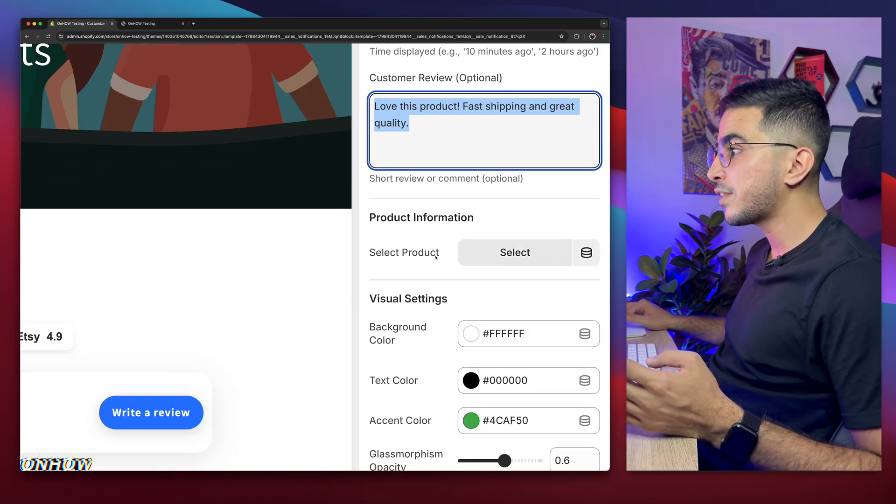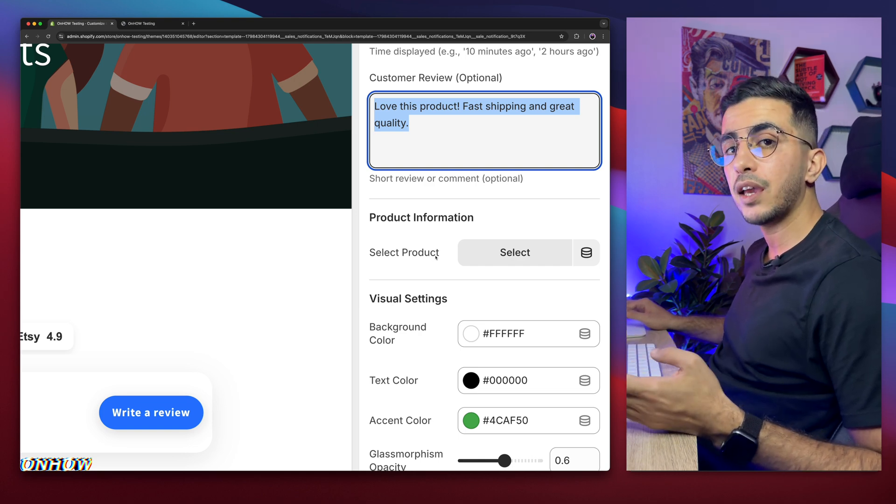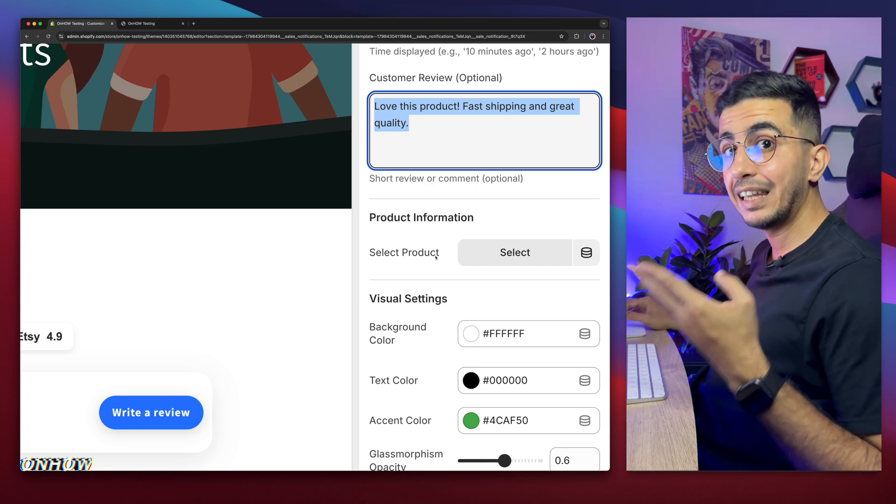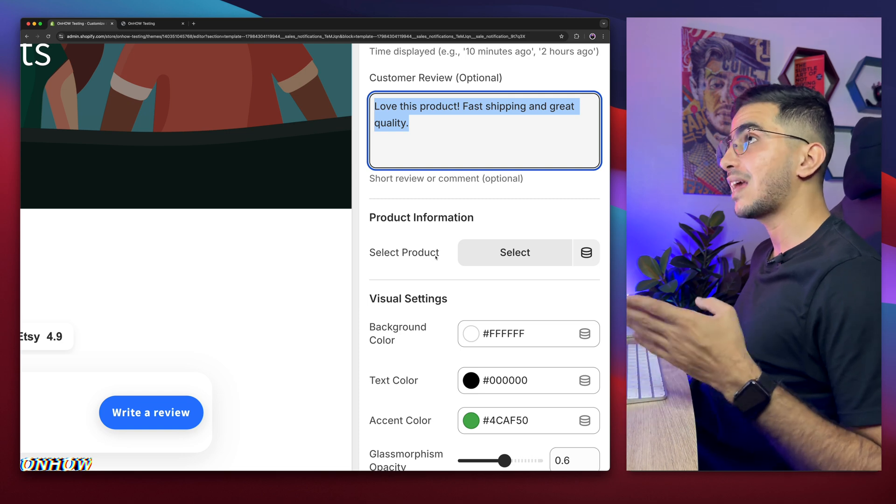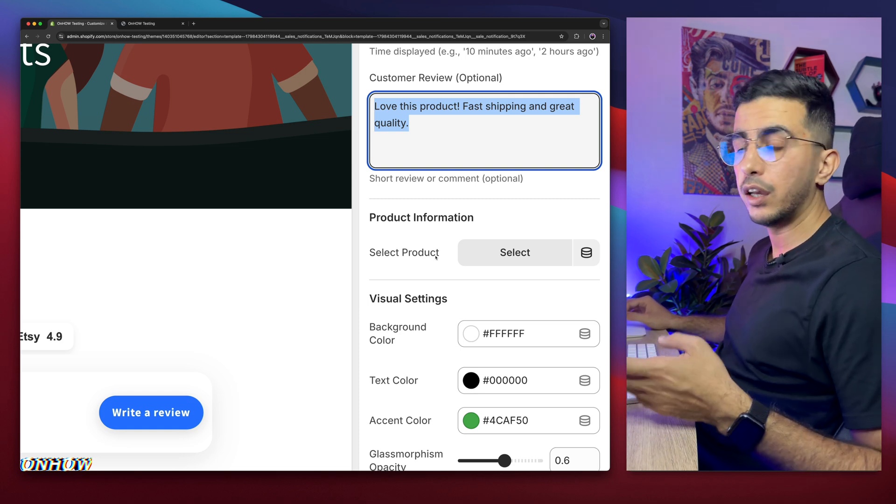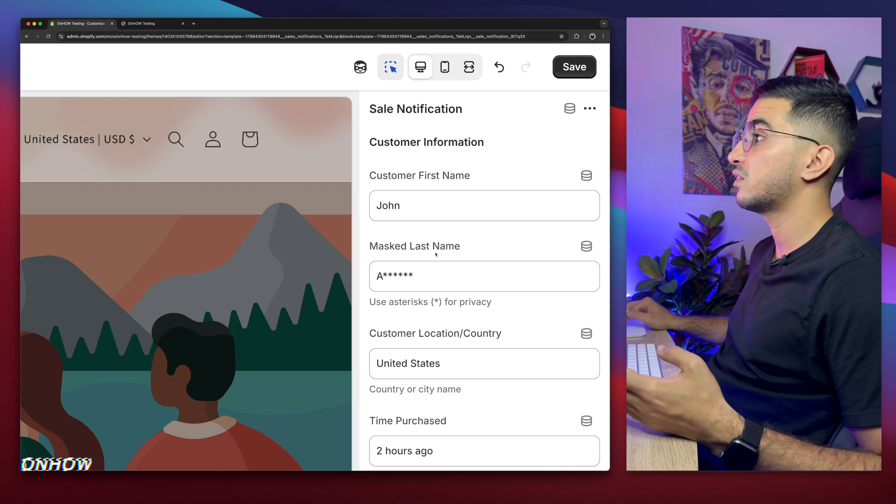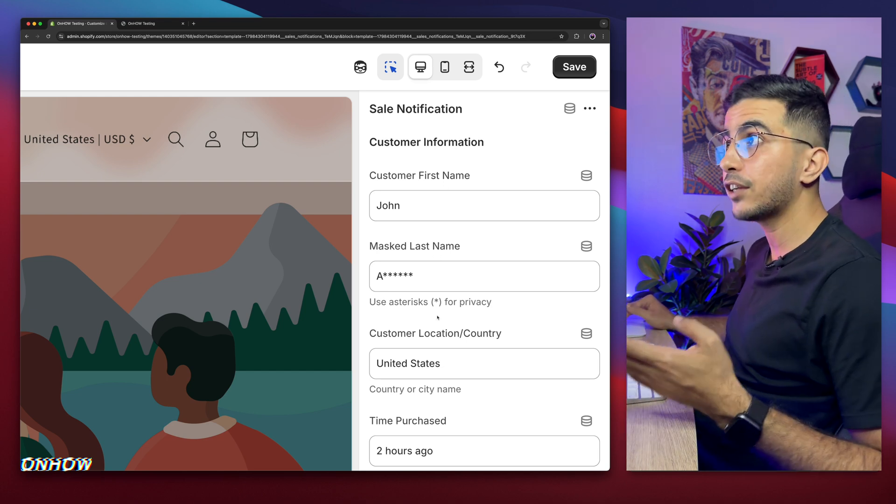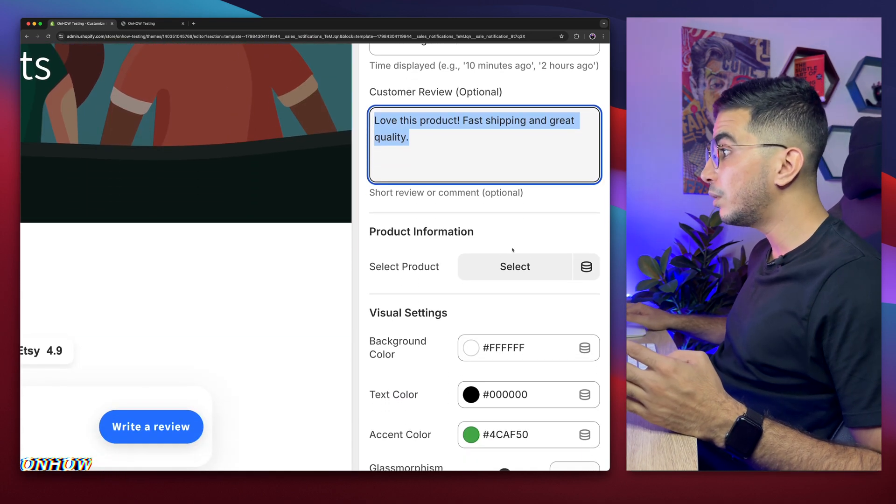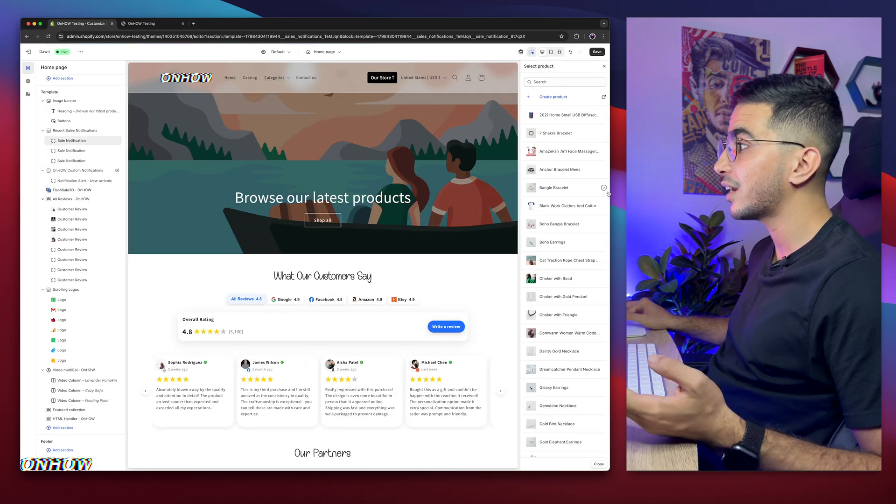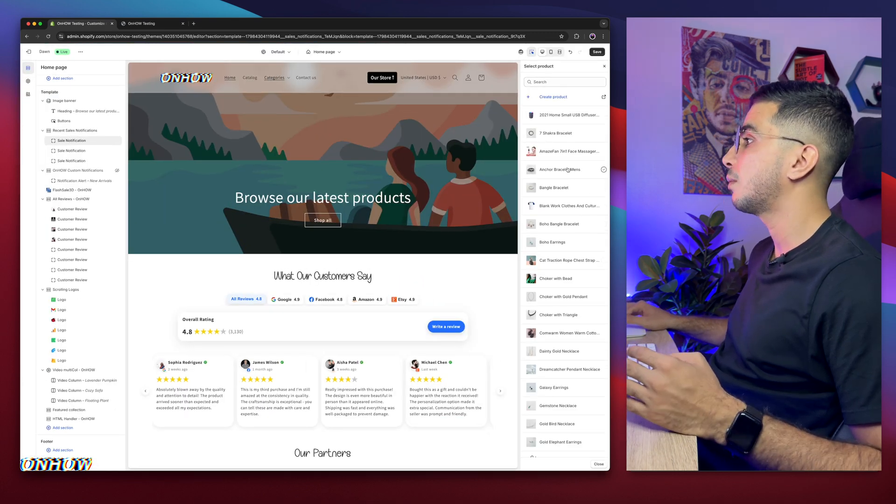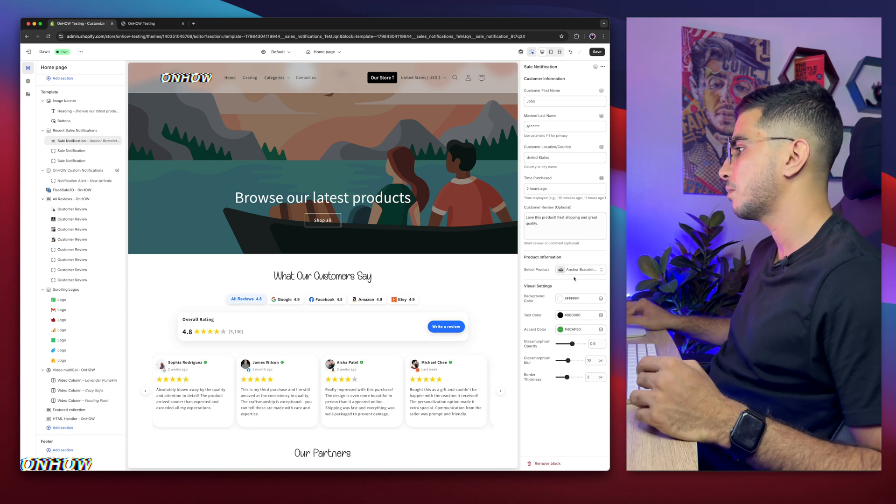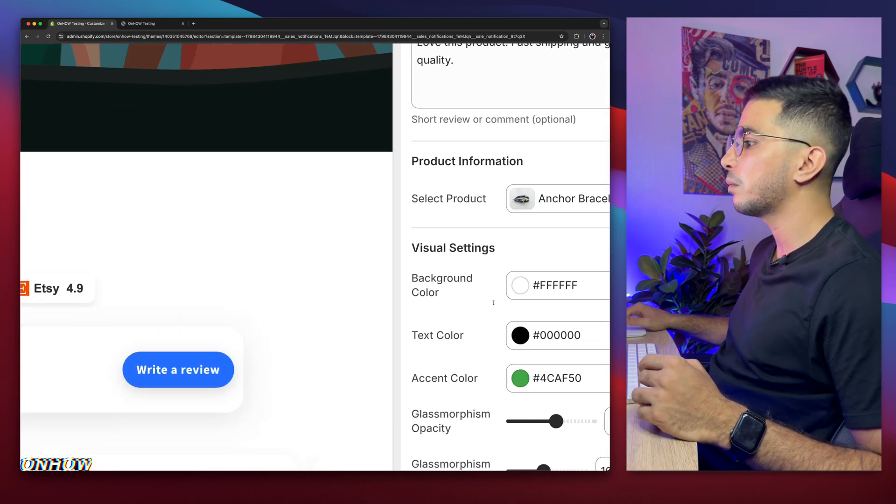And below it is the product. So basically which product the user bought. And also the notification is clickable. The push notification is actually clickable once the user wants to check out the product that the customer bought. He can actually click on the notification and it will take him to the particular product that we can select right now. So let me select, for example, this anchor bracelet, which is the one I use always with demonstrations.